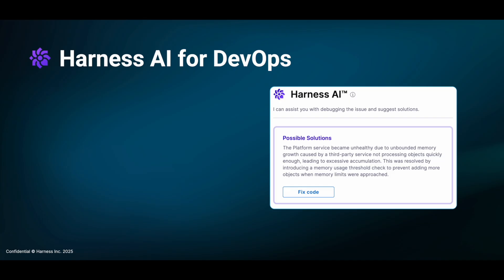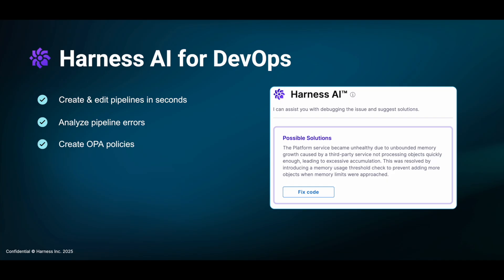Let's get started. With Harness AI, you can create and edit pipelines in seconds using natural language. You can also analyze pipeline errors and remediate them. You can create OPA policies using natural language again, and with Harness AI support agent, you can get your questions answered within a few seconds.